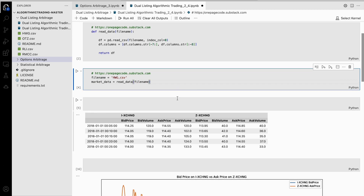This code is used to read data from a file named hwg.csv and store it in a variable called market_data. It uses a function called read_data to do this. Think of a file as being like a notebook where information is written down. The code is like asking a person to open a notebook named hwg.csv and read the information written inside. Then the information is saved in a special place — a variable called market_data — where we can use it later in the code.